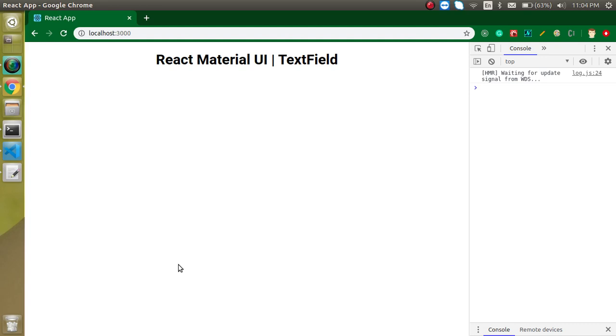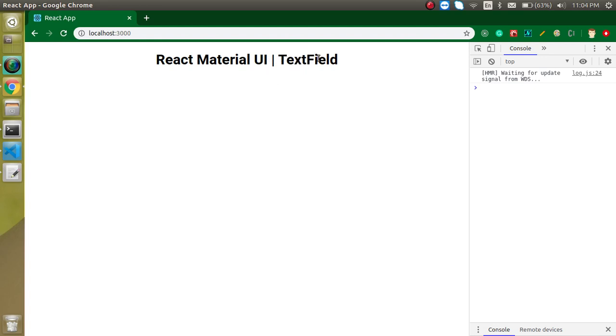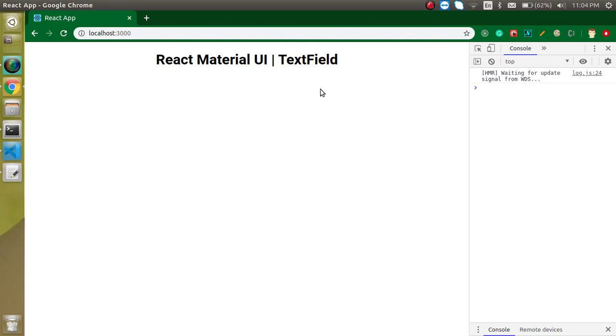But there is a problem that this is not looking very nice as compared to the text field. And if you just want to make it looking attractive then you have to write a lot of CSS. But in case of Material UI TextField, you don't need to write any kind of CSS.